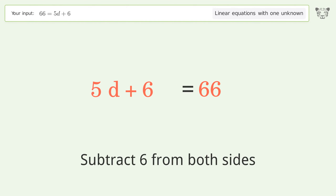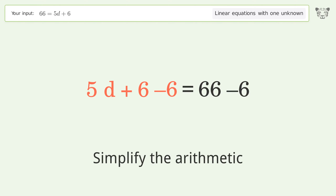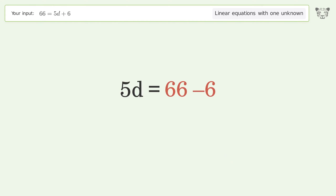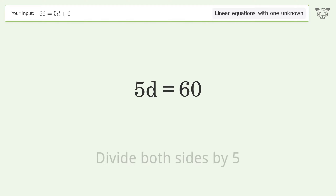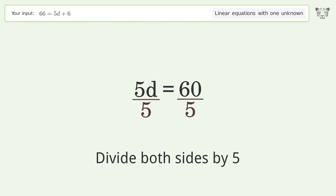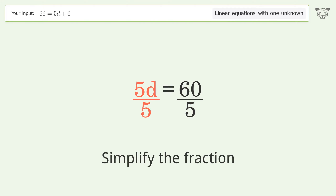Simplify the arithmetic. Then isolate d by dividing both sides by 5, and simplify the fraction.